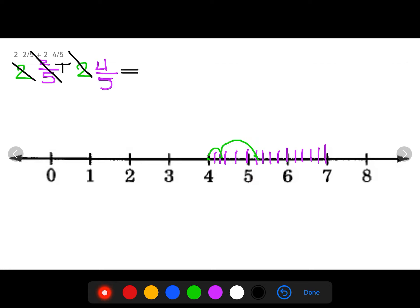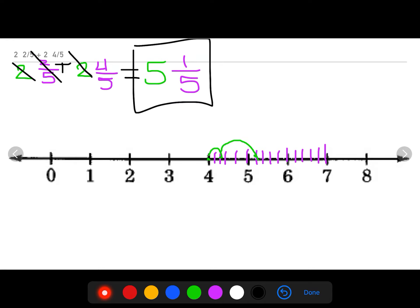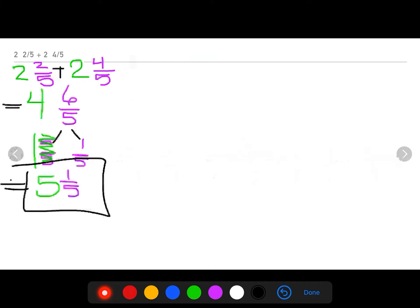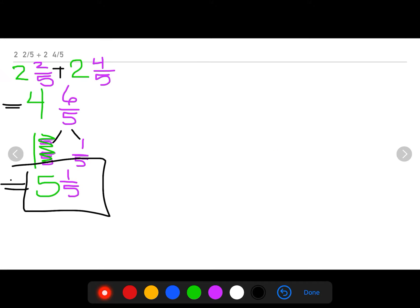So two and two fifths plus two and four fifths equals five and one fifth. You'll notice we got the same answer using the number line as we got using our number bond strategy.